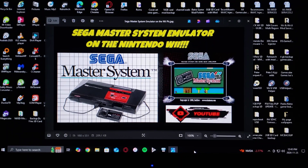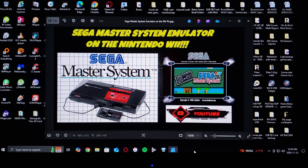On today's video I'm going to be showing you how to install the SMS Plus GX emulator on the Nintendo Wii. This is going to be an emulator for the Sega Master System, and you're also going to be able to play Sega Game Gear games as well.